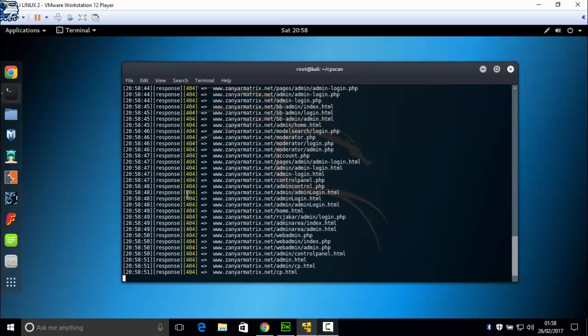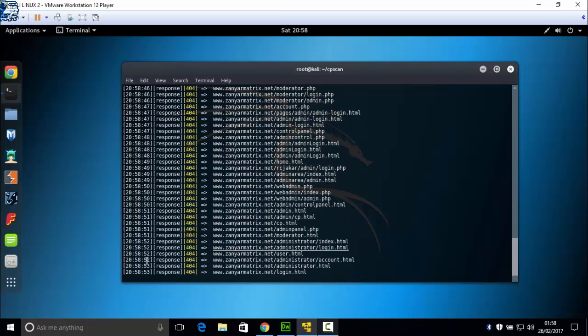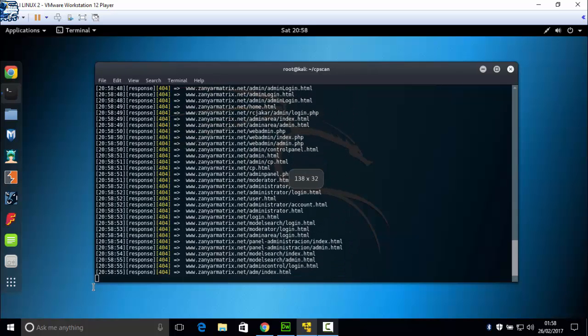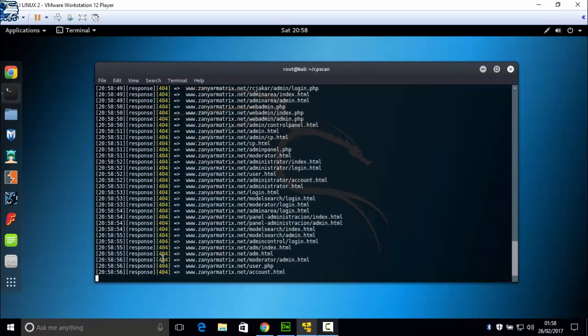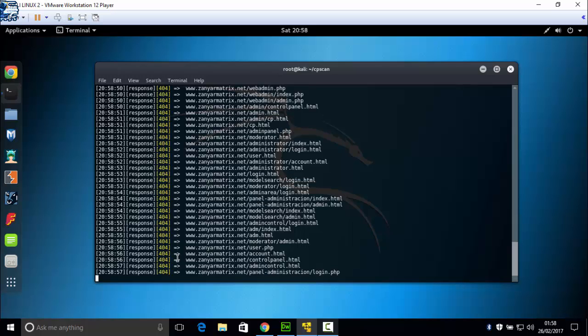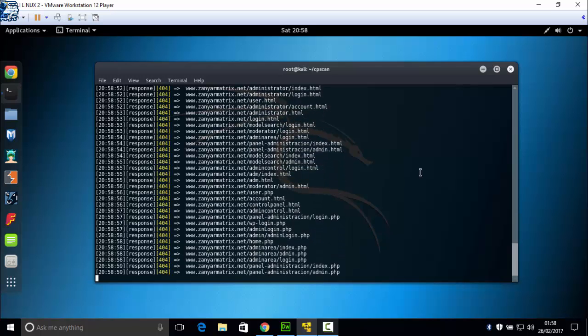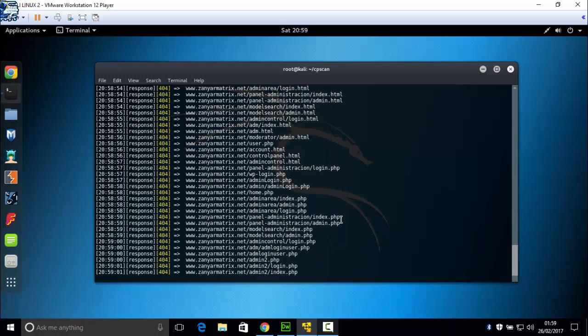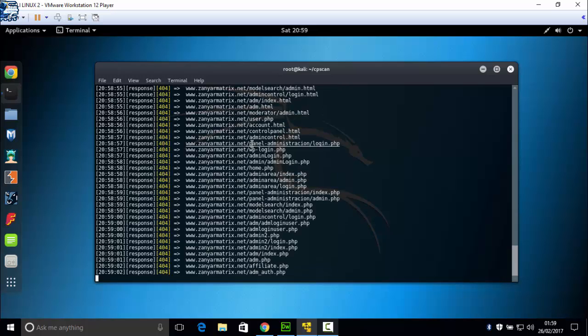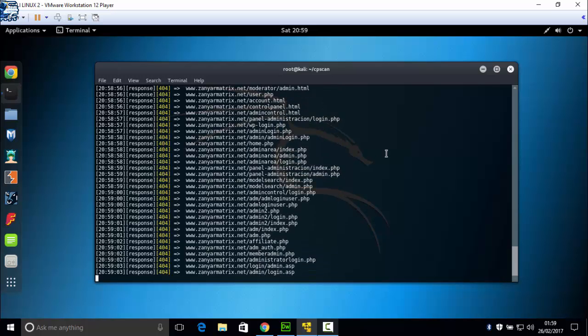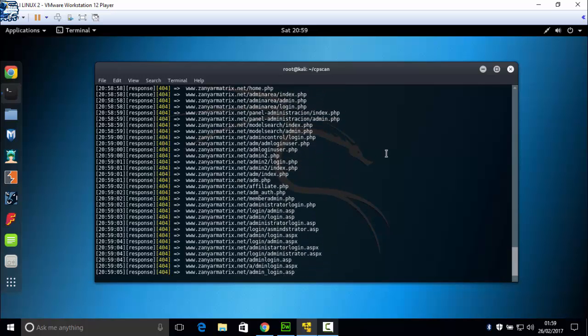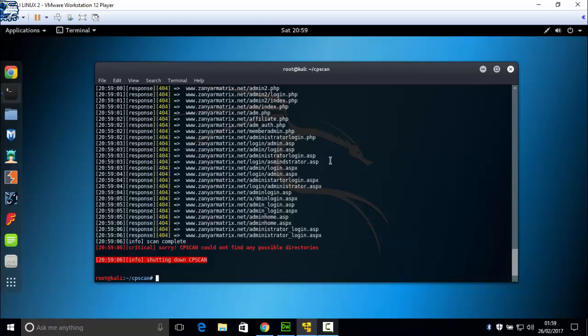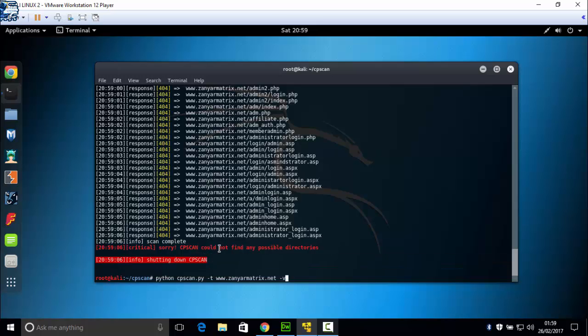But I deleted my admin page, so I think it can't find the admin page of my website. But this is for test. You can use it for basic websites. You'll find, for example, for this website. I have another website: Black Orange Tutorial dot WordPress dot com.